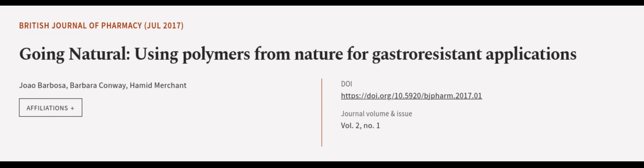This article was authored by Shual Barbosa, Barbara Conway, and Hamid Merchant. We are article.tv, links in the description below. Bye-bye.